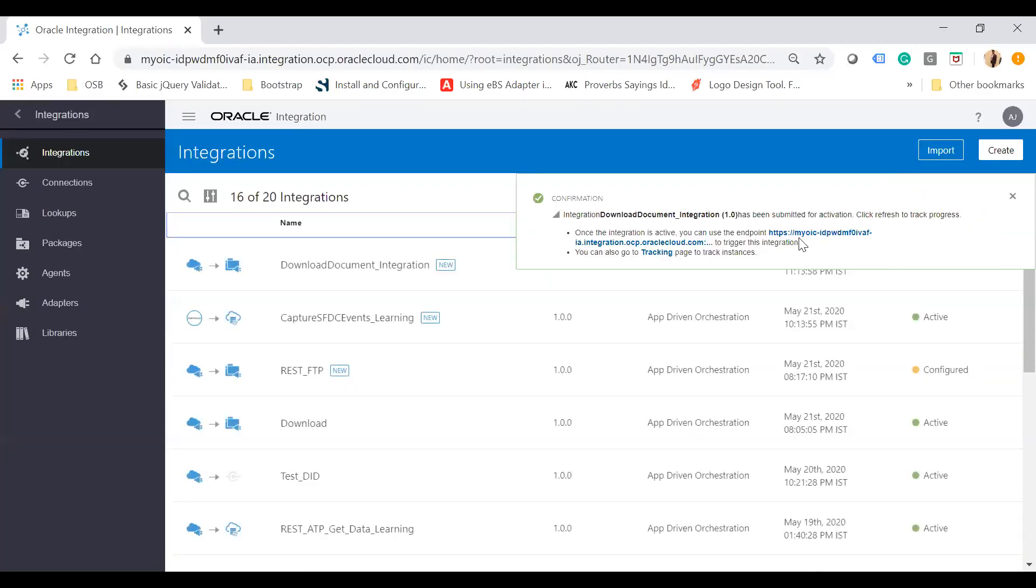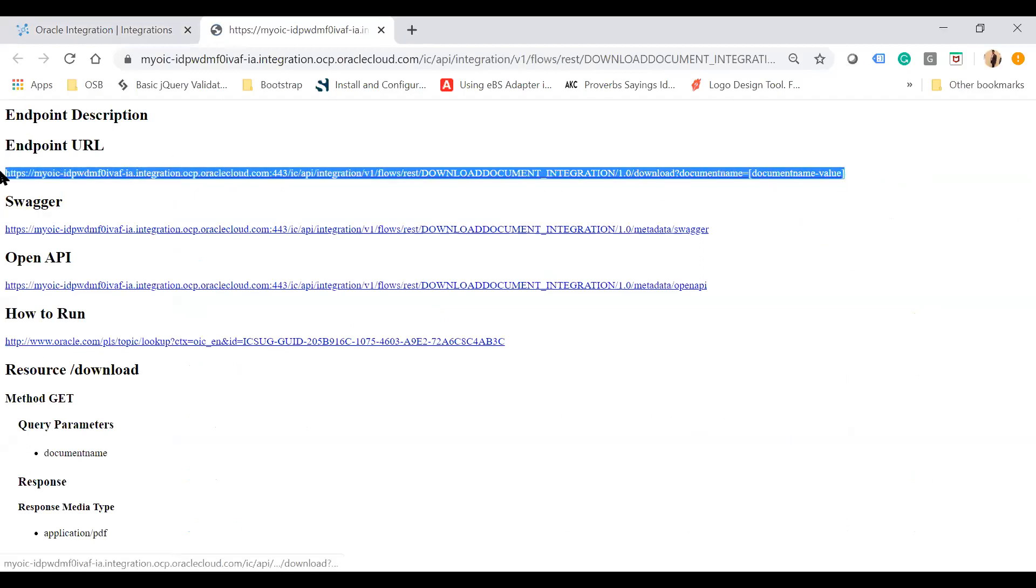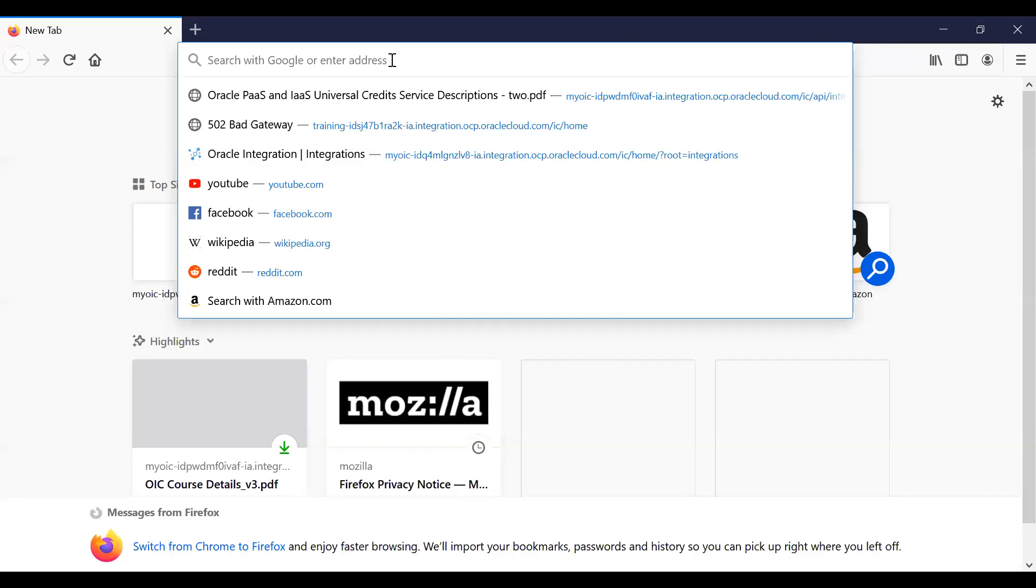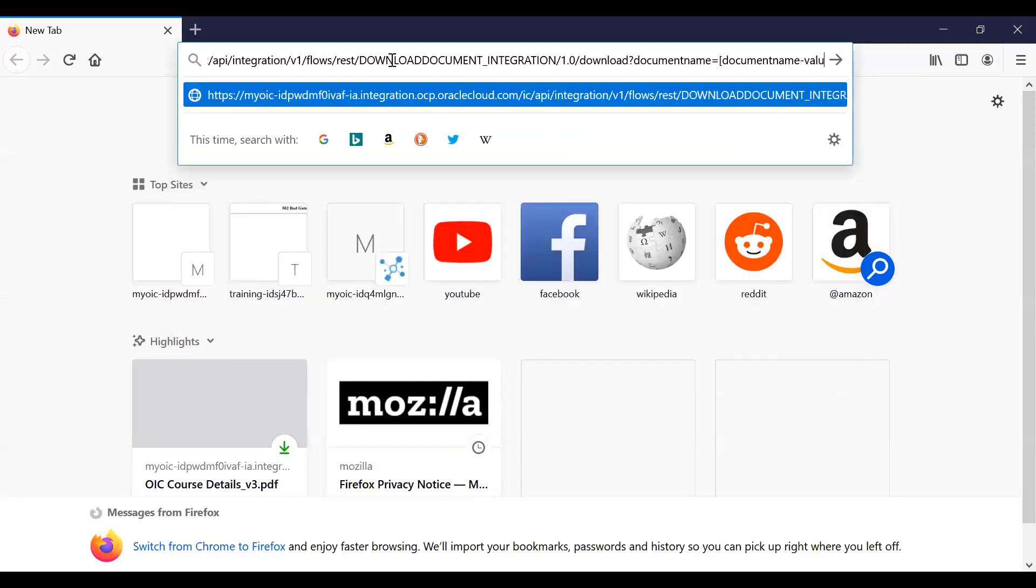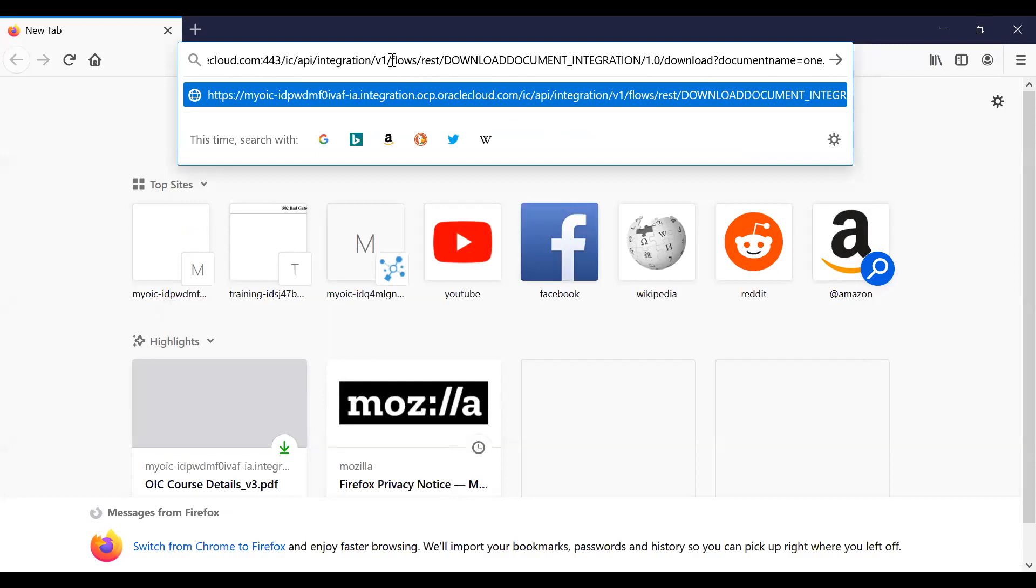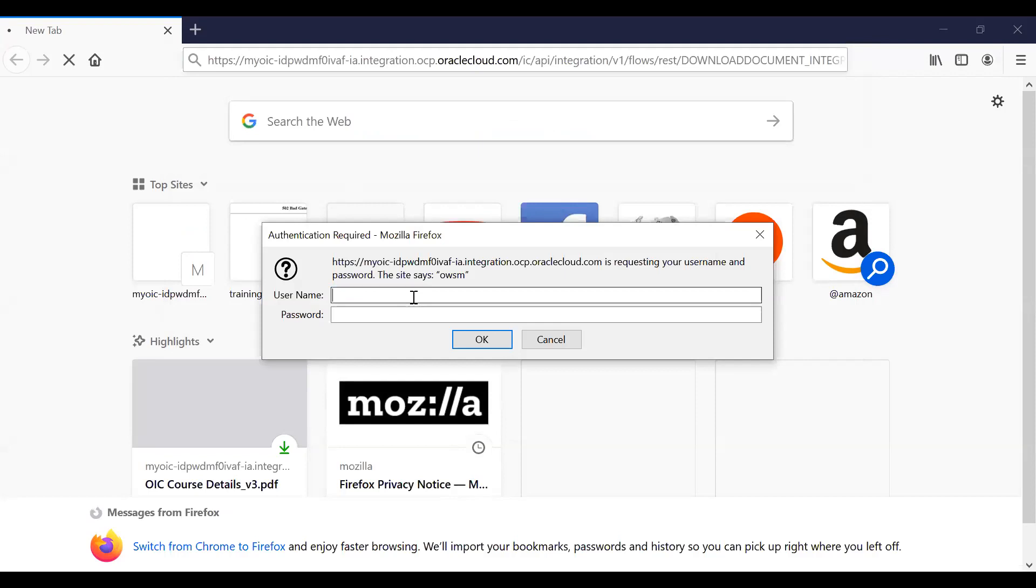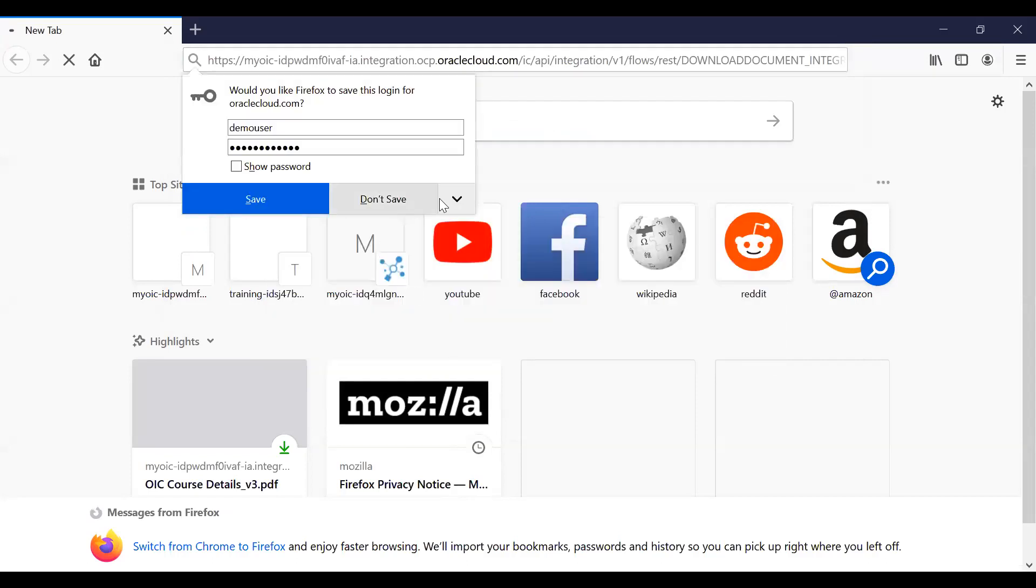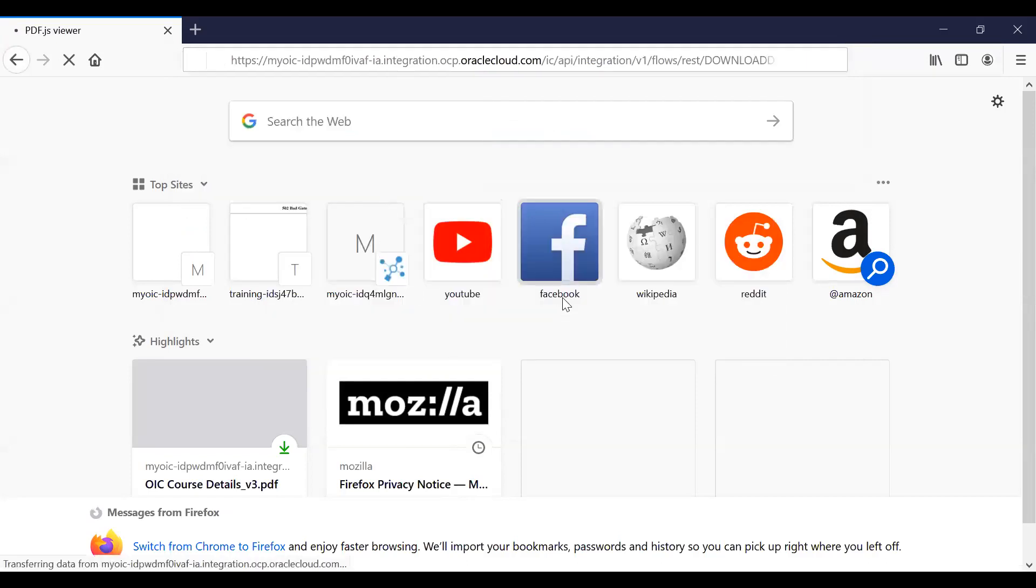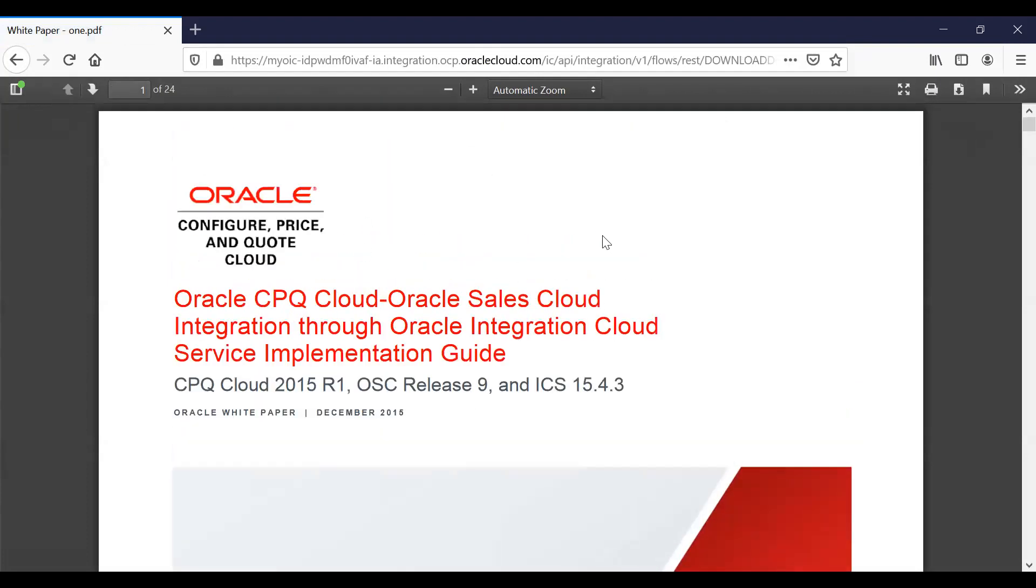Once the integration is activated, you'll see the endpoint. Open it in Firefox browser to test directly. Enter your endpoint and for the document name parameter, enter '1.pdf'. It will ask for your OIC username and password. Enter the credentials, and the document will be rendered. The PDF is now displayed on your browser and can be downloaded.